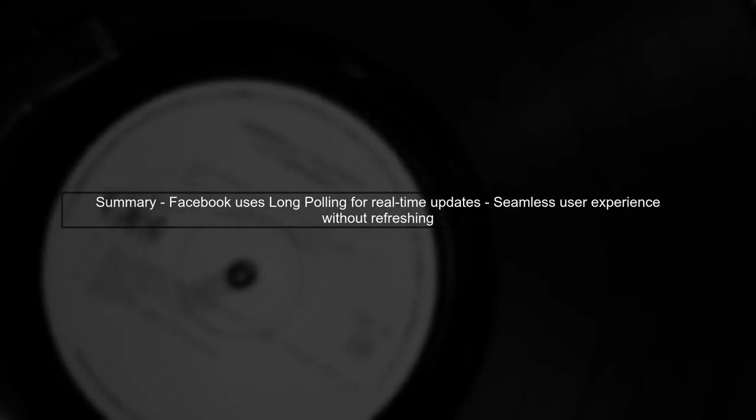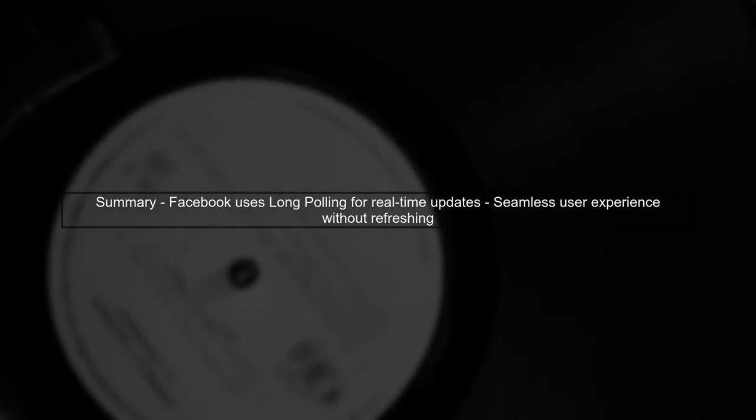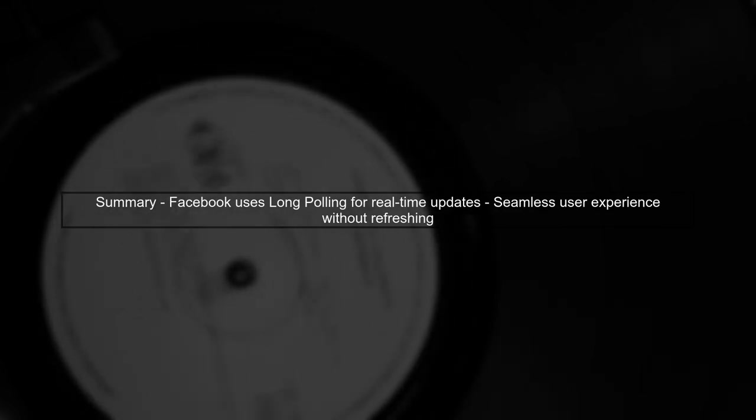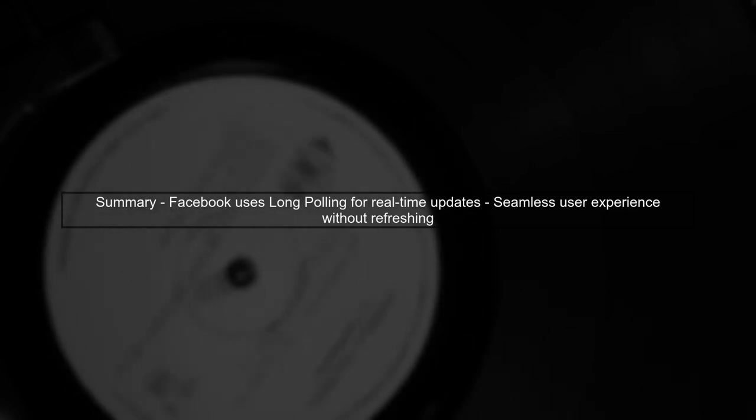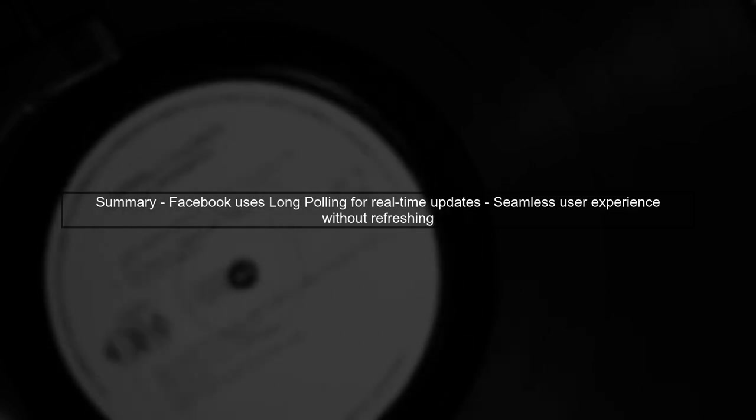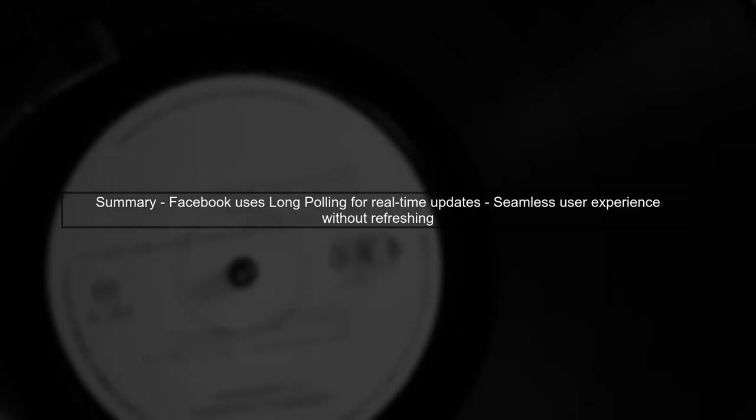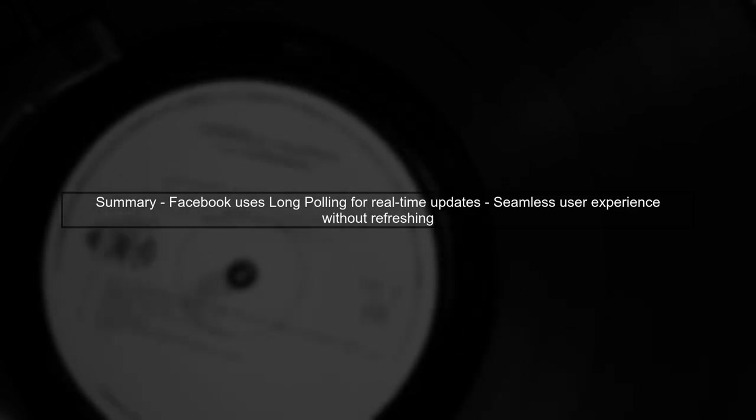In summary, Facebook uses long polling to ensure that comments appear in real-time. This allows for a seamless user experience without manual refreshing.